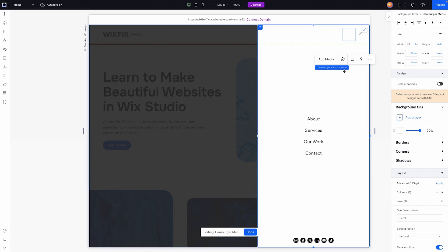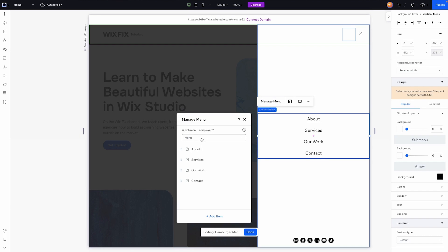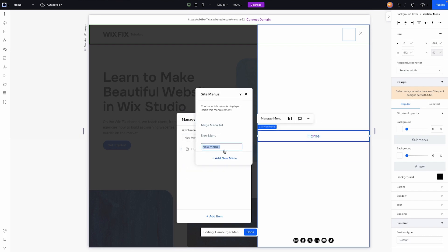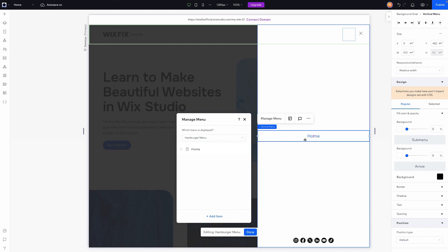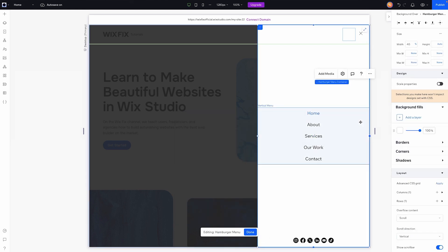The only thing I would at least recommend adding here for this version is either your logo here that links to the homepage, or you create a new menu. So if you go to manage menu and do a dropdown and do manage site menus, add new menu, and we'll create the same menu, but we'll call this one hamburger menu. And it'll be the same exact as the other menu, just with home added to it. So of course we can go to our main pages and we'll just add all of the other pages back in here. Fantastic. And that's what I would recommend doing for a hamburger menu. So whether you add it to the menu or you add your logo that's linked to the homepage, it just gives your users another way to get back to the homepage if that's where they're trying to go.